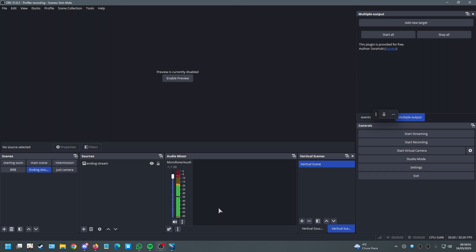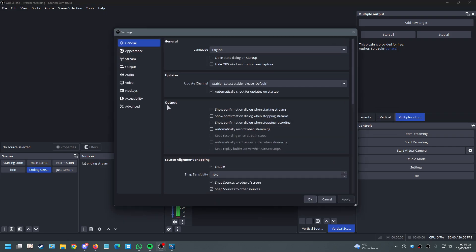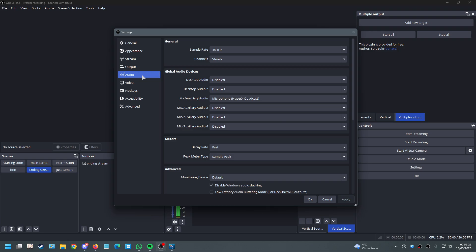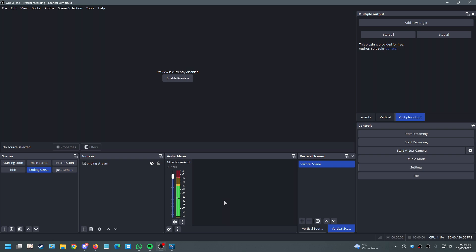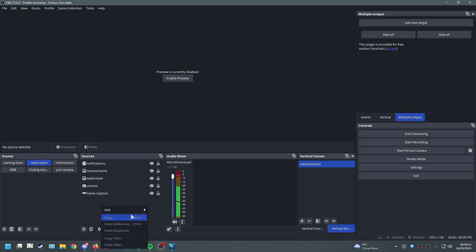Maybe you want to control some sources higher than others, apply filters to one but not the others, or have everything separated for recording so music isn't mixed with gameplay audio. To do that we need to disable the desktop audio device. Go to Settings, then Audio, and disable your Desktop Audio — that's the first step.